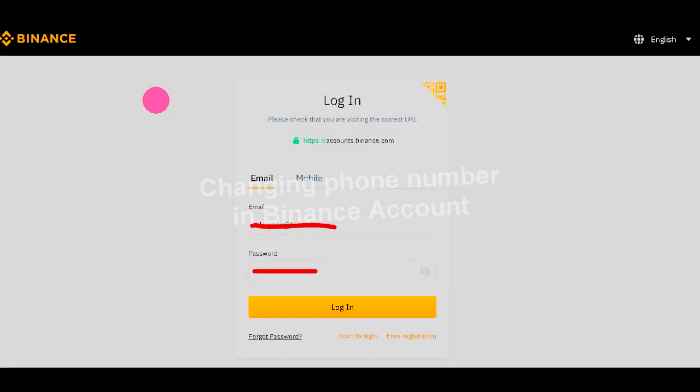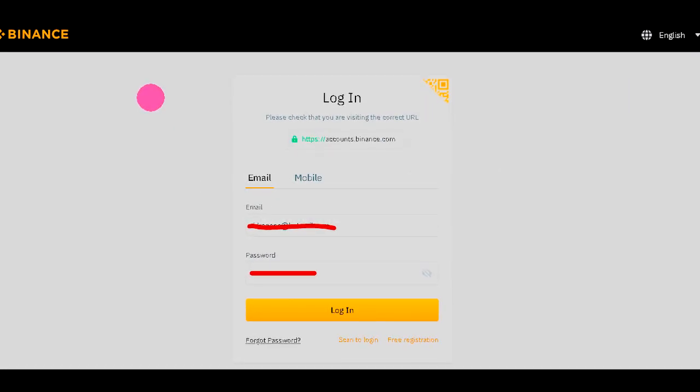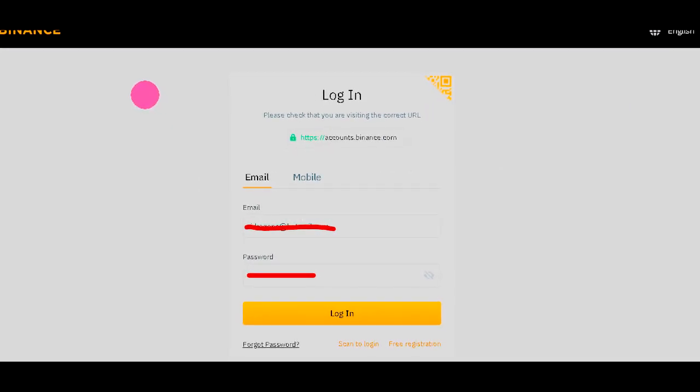Alright, in this video I would like to show you how to change your phone number associated with your Binance account. Alright, let's go. First, log in to your Binance account.